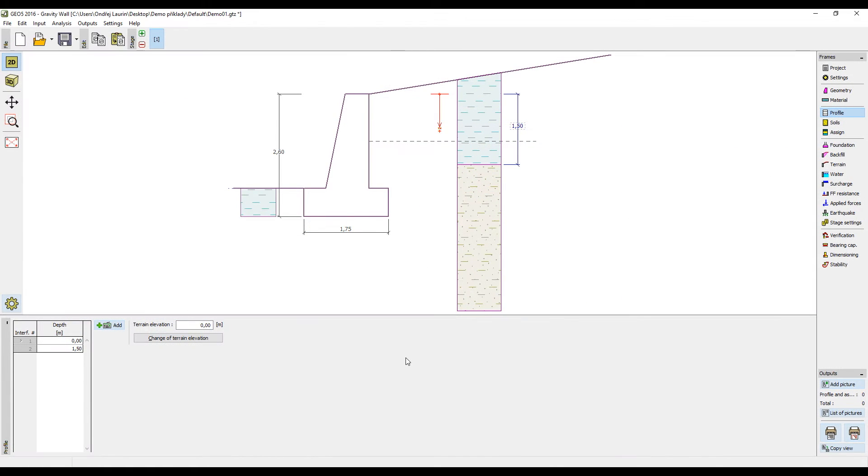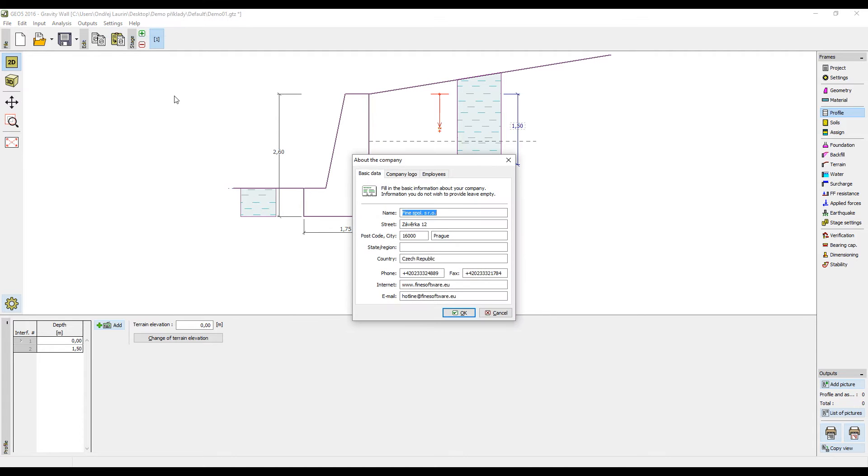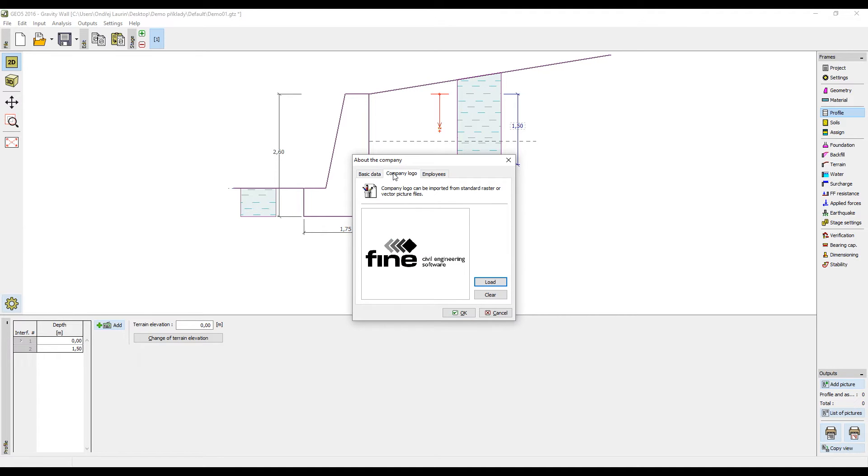An important step is to add a header and a footer for your report. The left part of the header is usually about your company. You can define the data by clicking on settings and then choosing company in the main program window. Here you can also add a logo for your firm which will then be added into the protocol.